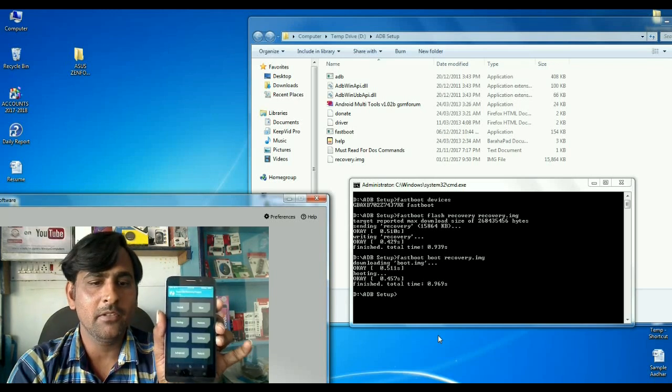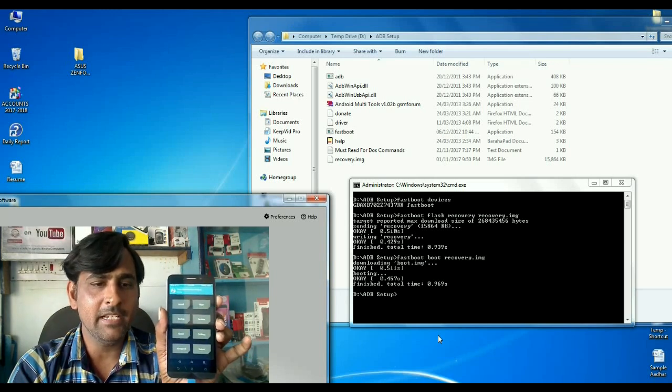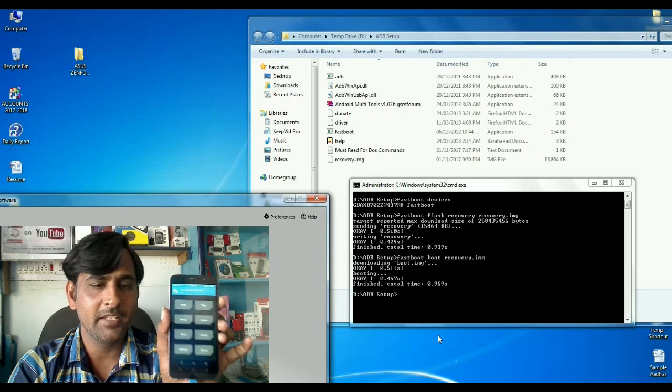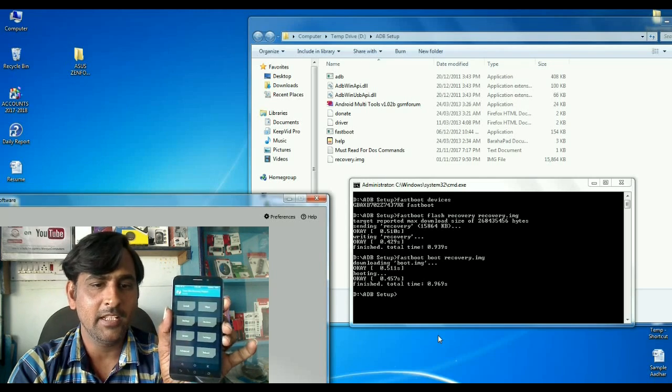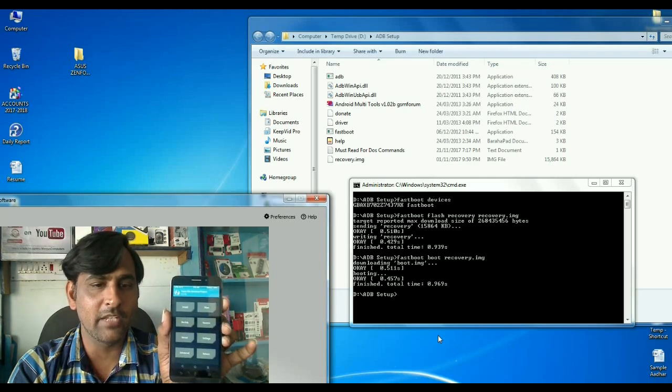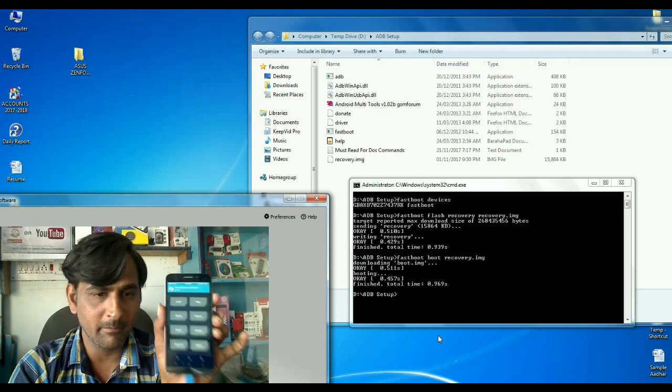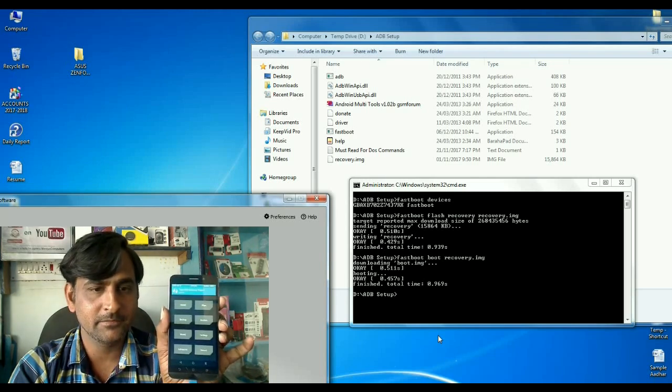Now, TWRP is successfully installed in my Asus Zenfone Max.